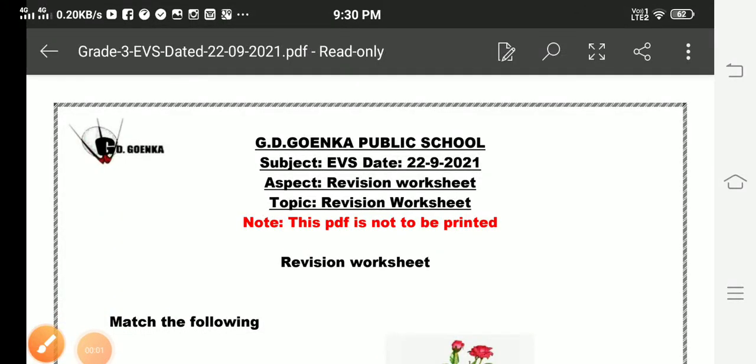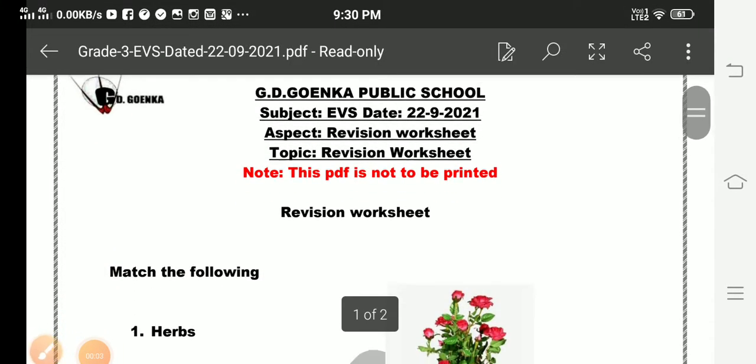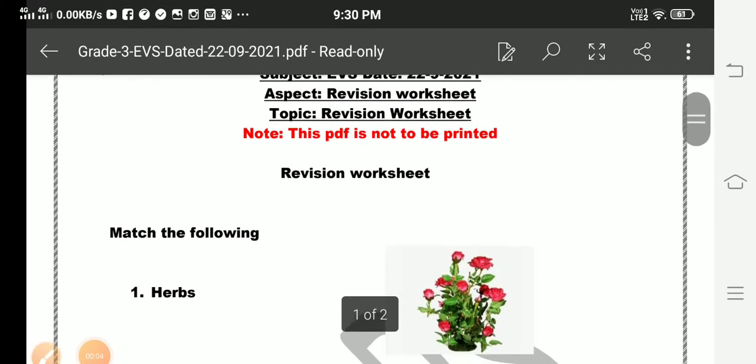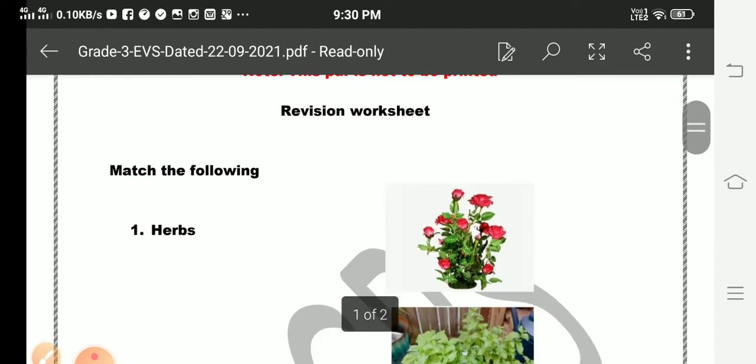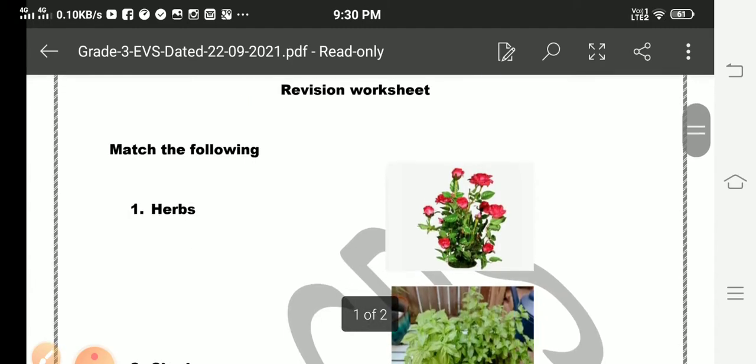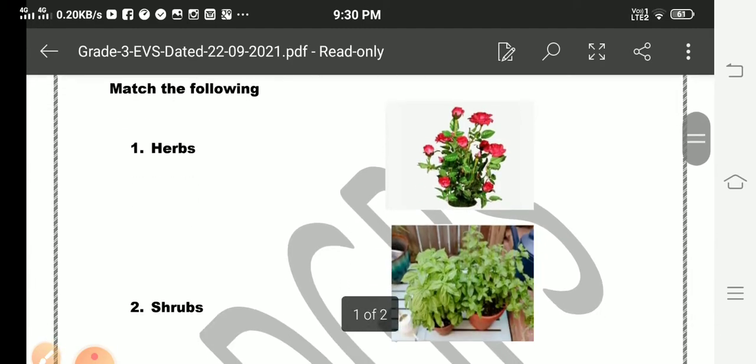Students, hope you all are fine and doing well. I welcome you all to the EVS class. Today we are going to discuss a revision worksheet, so let us begin.